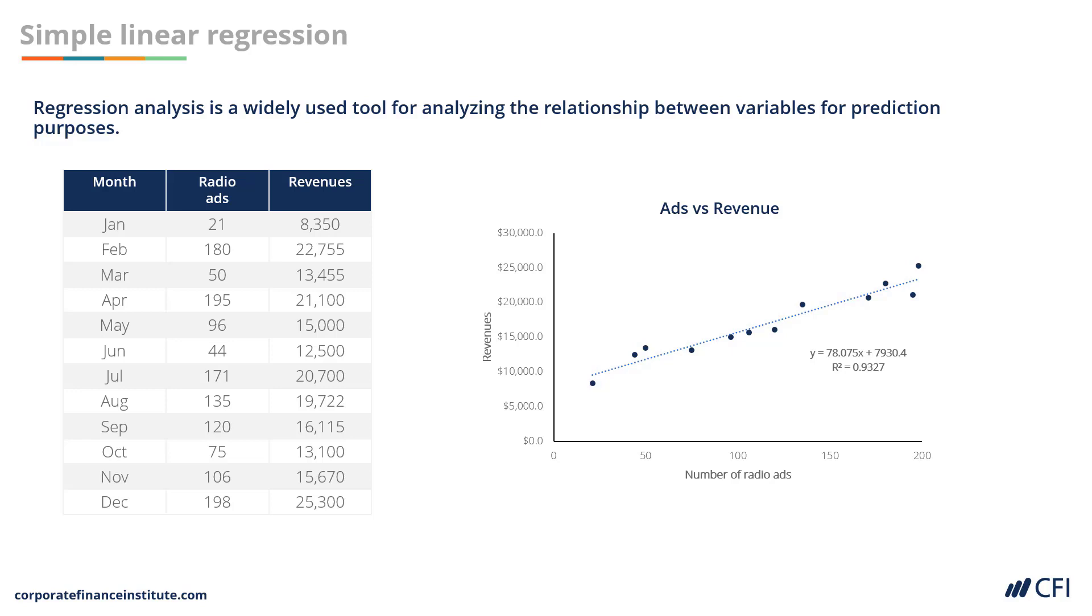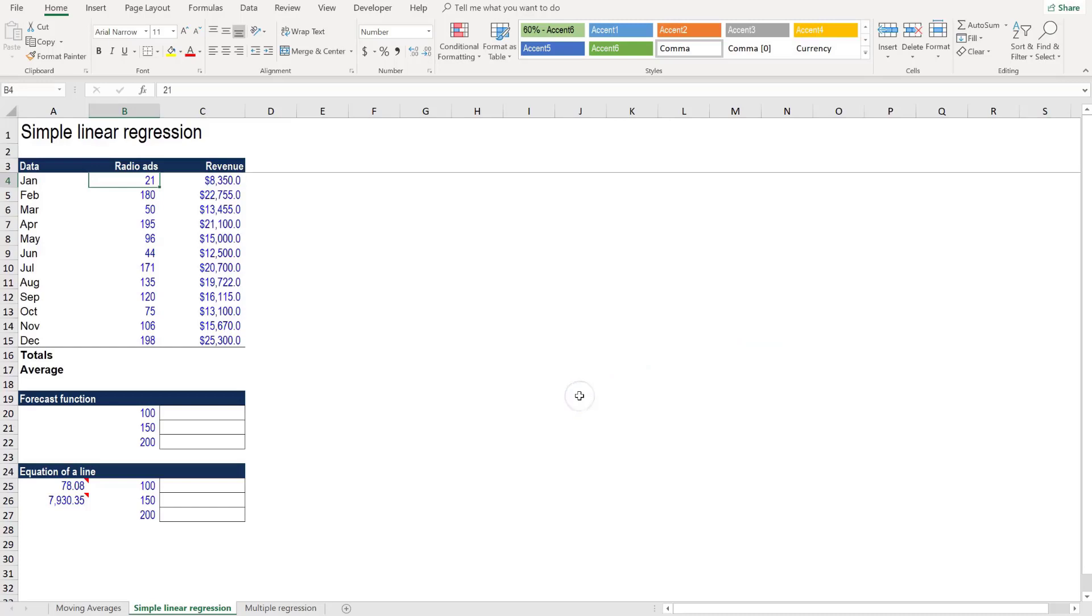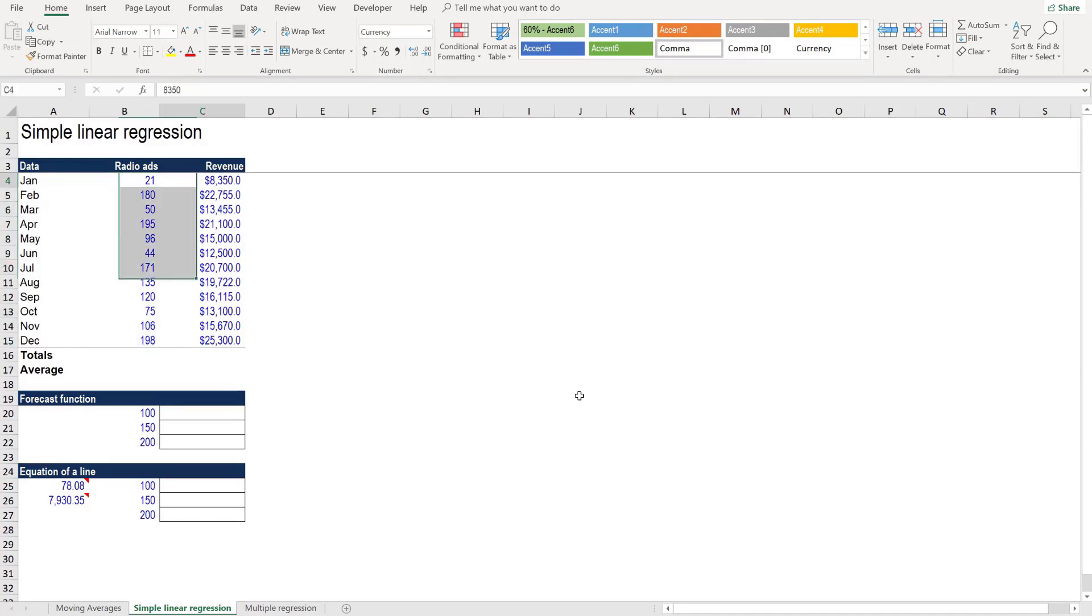Let's jump into Excel now and build this together. We're continuing in the file called forecasting template dash blank. We want to understand the relationship between the number of radio ads that the company runs each month and the amount of revenue that it generates each month.